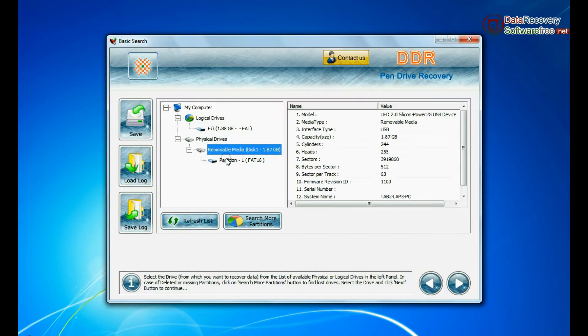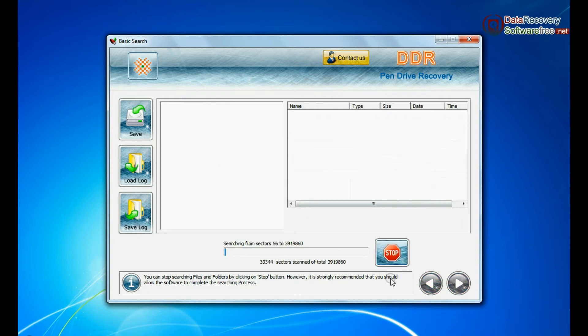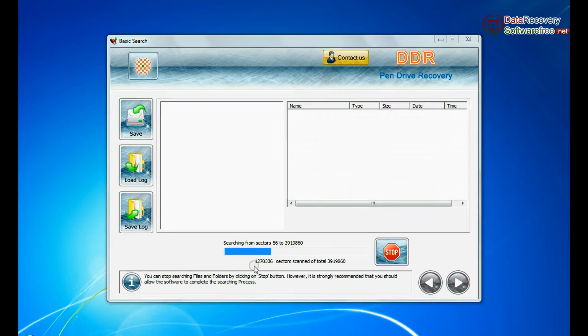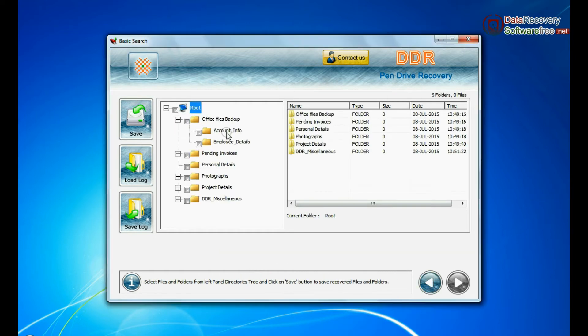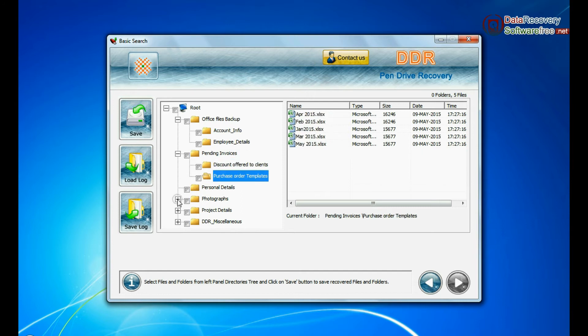Basic search quickly recovers data in most common data loss cases on the basis of fundamental partition parameters. Recovery is going on. Data files are recovered successfully.